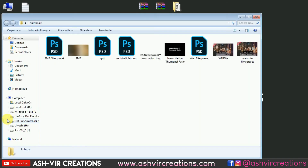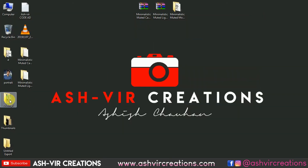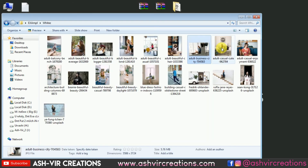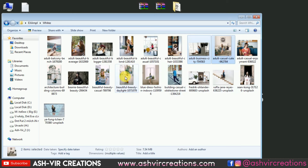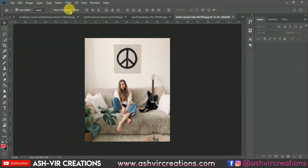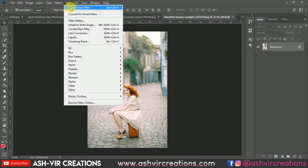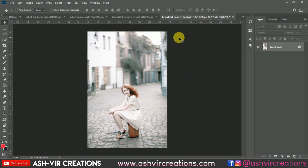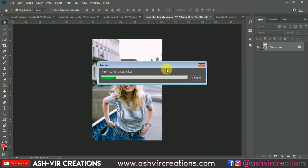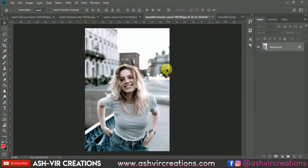You can use this preset to create a perfect and authentic unique theme for your Instagram. Let's open some more photographs. Drag and drop to Photoshop, go to Filter, select Camera Raw Filter, apply the preset, and you can see the difference. Here is the before and here is the after — this one is really looking very amazing.